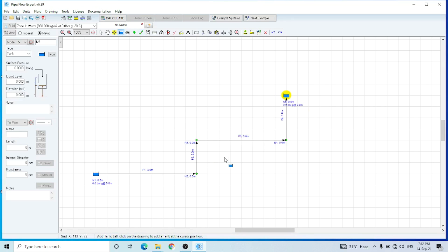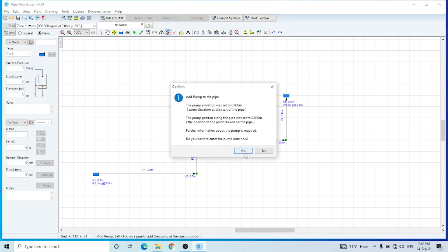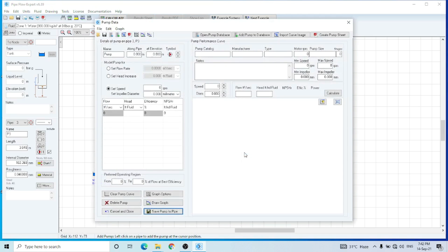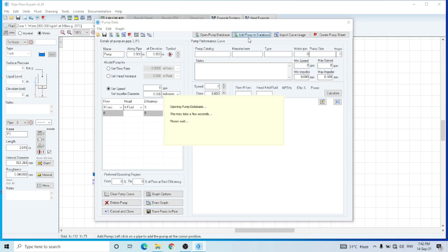Now this is a simple circuit and I am going to add a pump. This is the pump icon. I would like to add the pump in this pipe, so I would click on this pipe. This is the pump sheet — you can define the pump by its speed, its impeller diameter, or you can add a pump from its database as well.